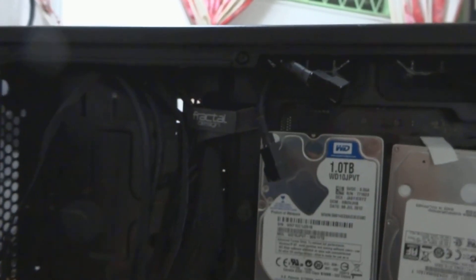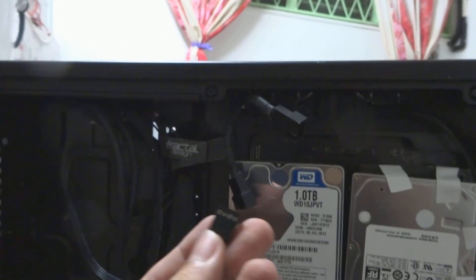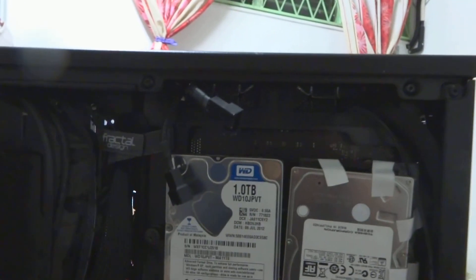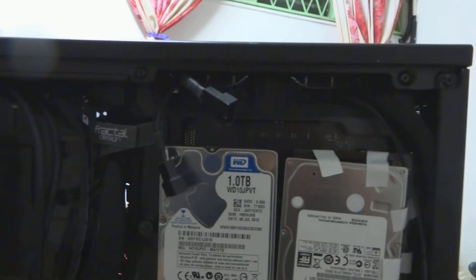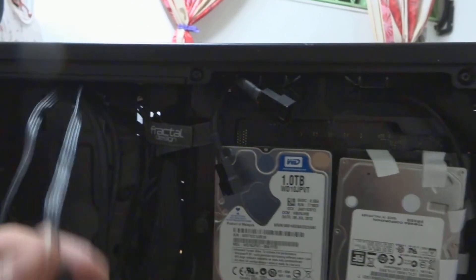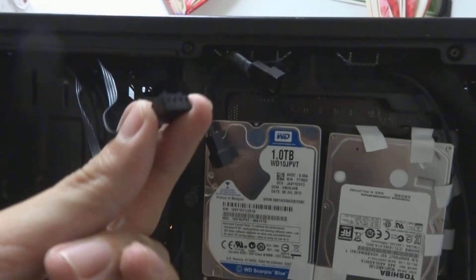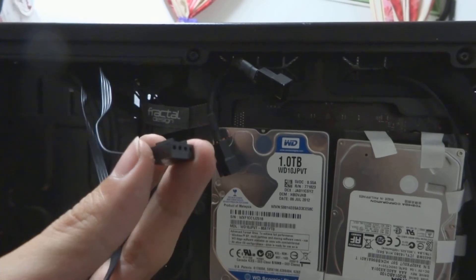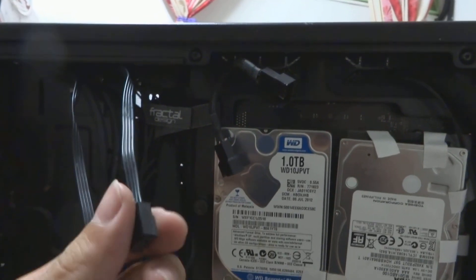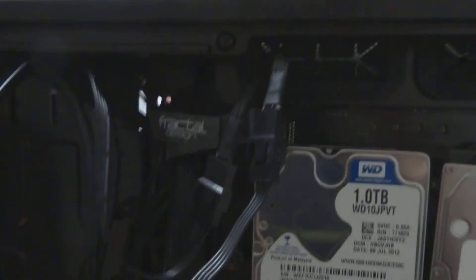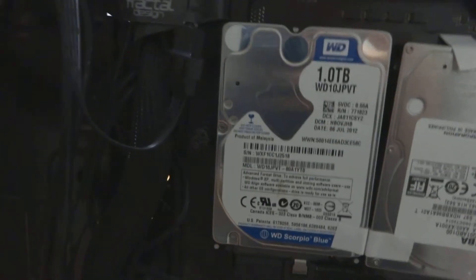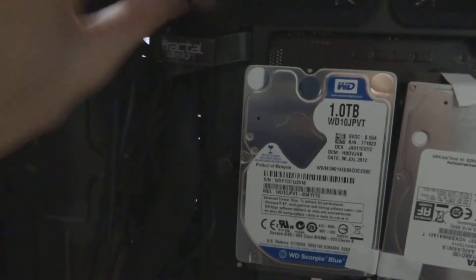After that, we'll need to connect our fans, which I would prefer to connect to the fan switcher that was provided inside and then connect it to a CPU fan header. There we go. Now we just need to tuck it nicely somewhere around here so that it doesn't look that messy.